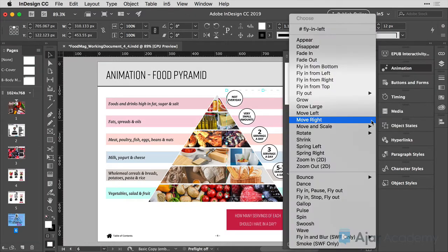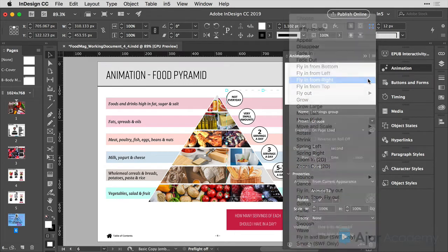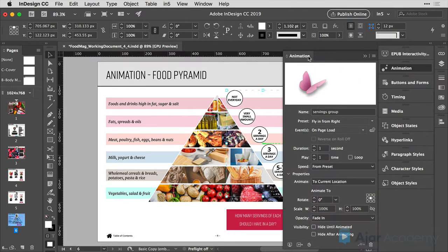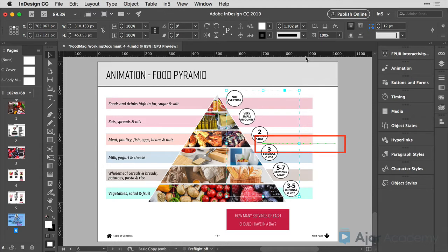I'm going to choose a preset of fly in from right. Now close my animation panel and you'll see that a little green line shows up showing me where it's going to start and where the animation is going to end.